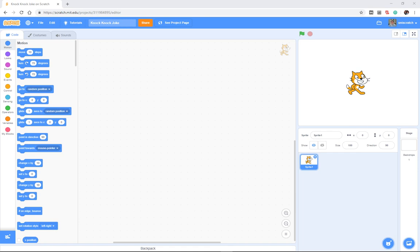So, in the previous unit, we looked at animations on a single sprite, and for a variety of reasons, when I first introduced Scratch to students, regardless of the level I'm working with, whether it's elementary students or college students or you as adult learners, I like to keep Unit 1 focused on one sprite.